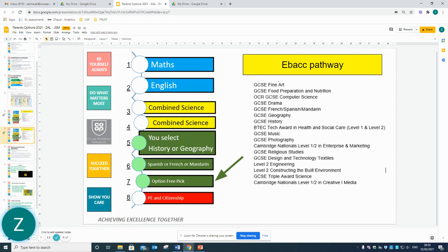If in Year 10 you would like to follow the slightly more academic EBAC pathway, options 1 to 5 are exactly the same — you must study History or Geography and you must study a Language. You get one free pick and the other subject is PE or Citizenship.